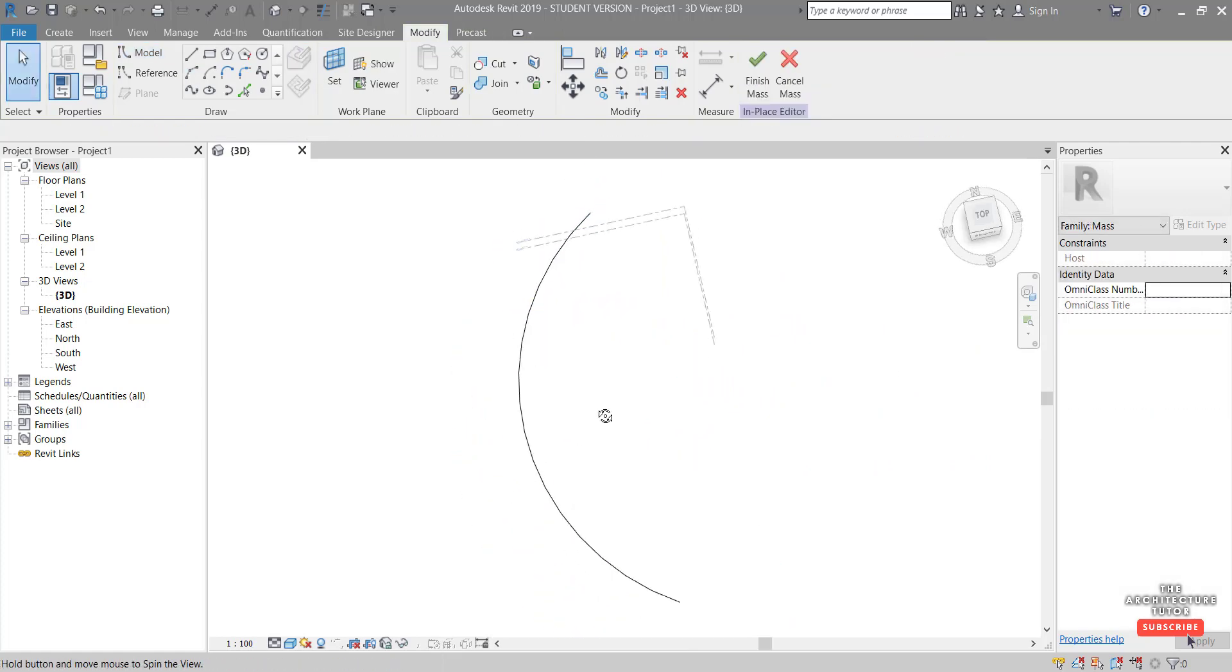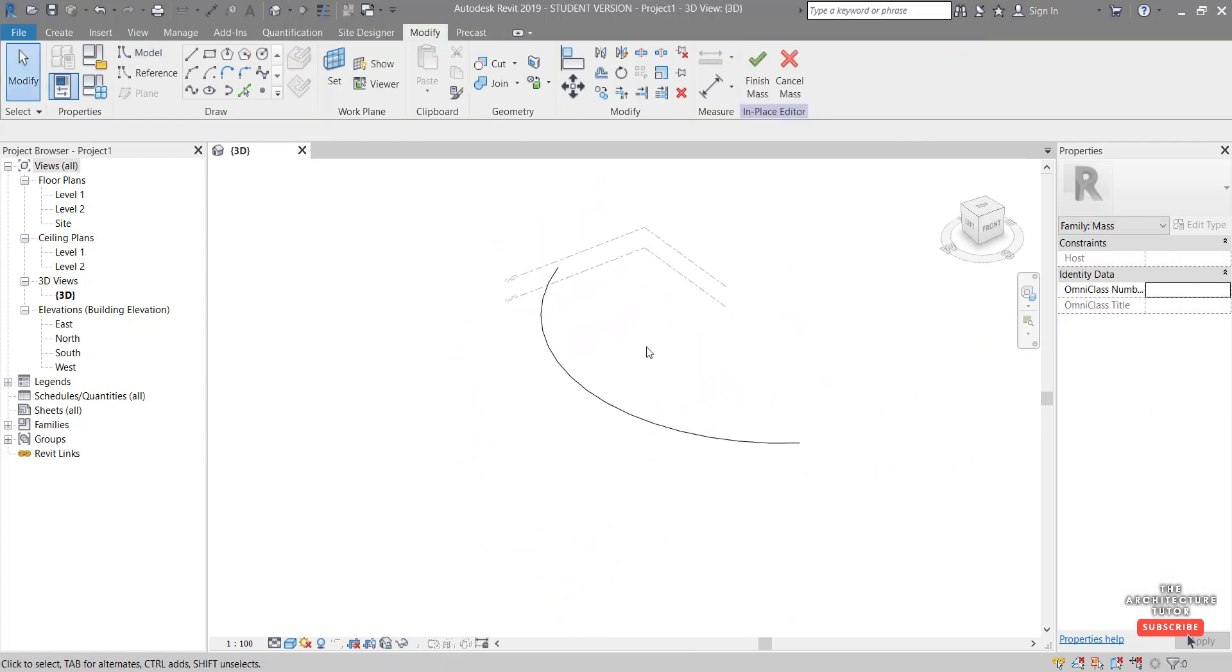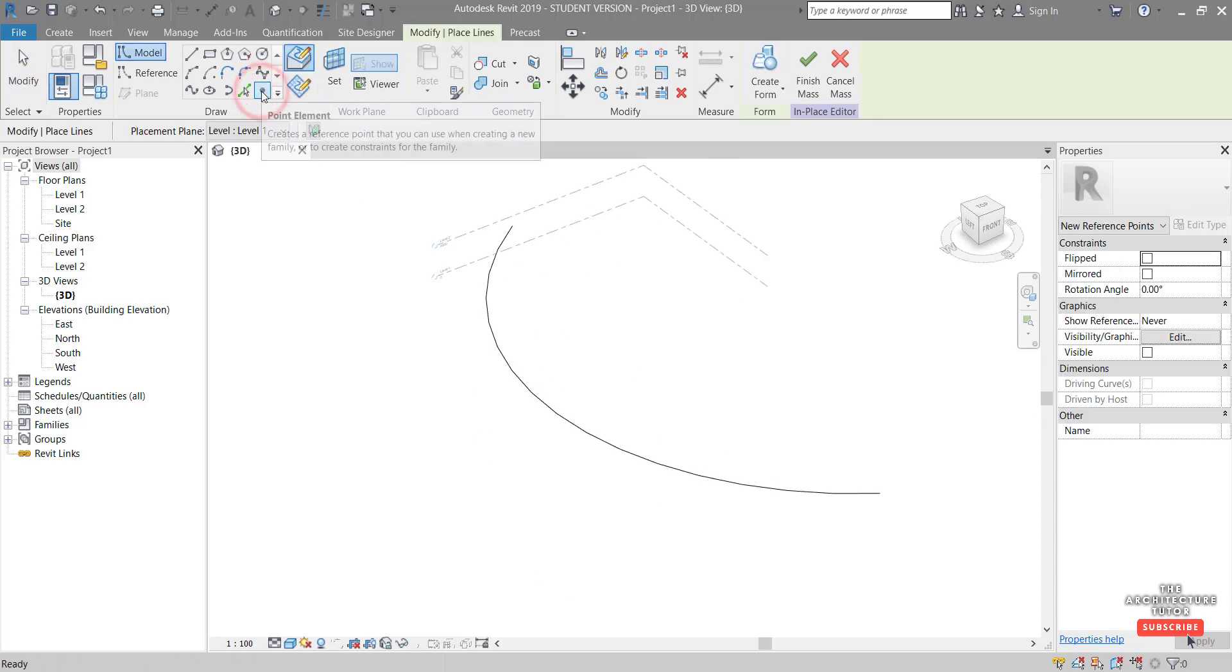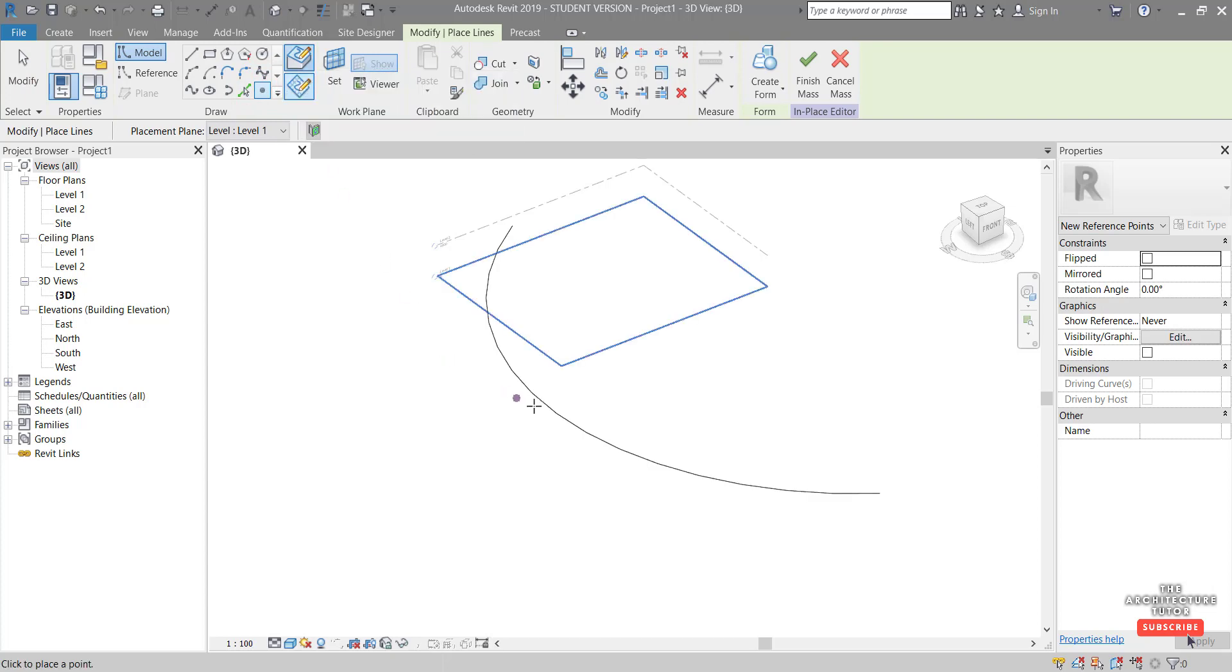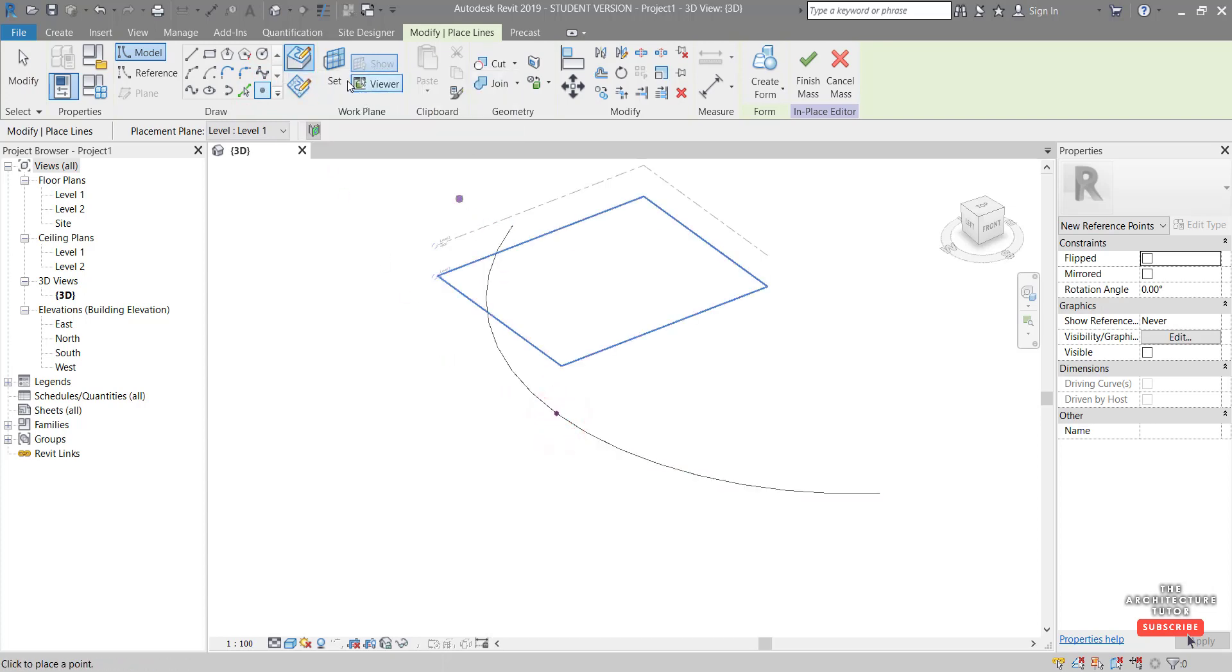Hit escape and orbit around. Next we want to place a point. So click point element and now we want to draw on face and I want to just pick the midpoint of this arc.